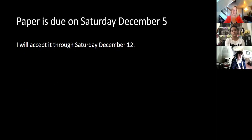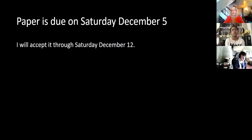Your paper is due on Saturday. I will accept it through Saturday, December 12th, no penalty. I'm happy to take it. I want you to feel like you did a good job on your paper.